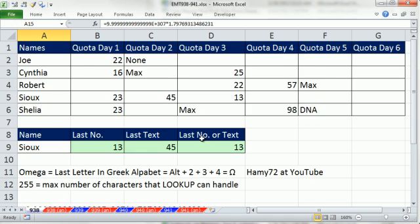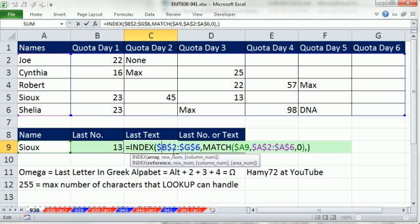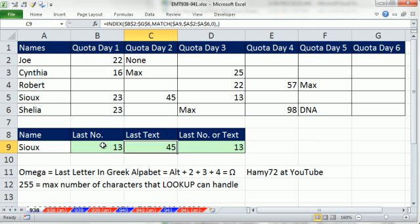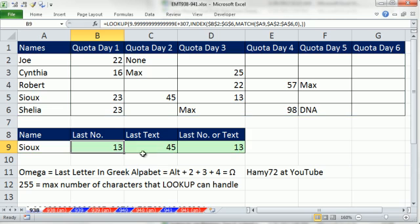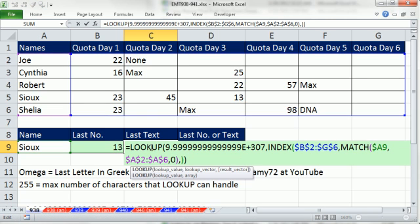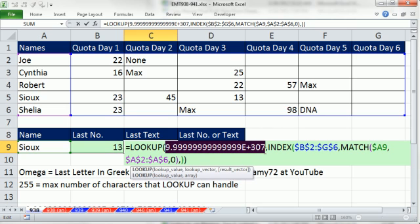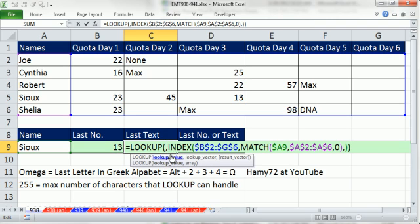All right, now let's talk about text. So actually, let's do this. I'm going to copy this over. All right, so right now, this is the same formula as we just used for number. But we put a big number here. But let's think about this. Let's put a big text here. Well, the largest lookup value,